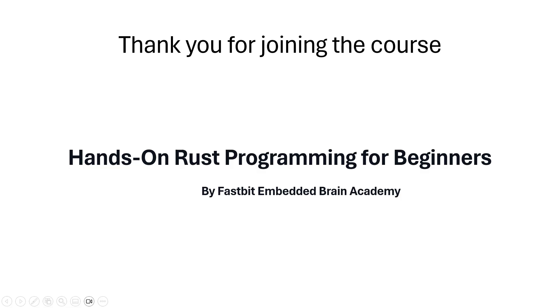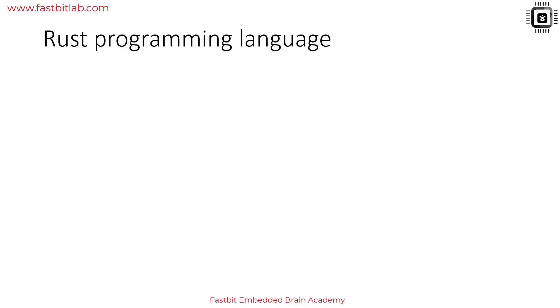Hello everyone, thank you for joining this course on Rust programming language. My name is Kiran Naik and I'll be the instructor throughout this course. Let's get started.